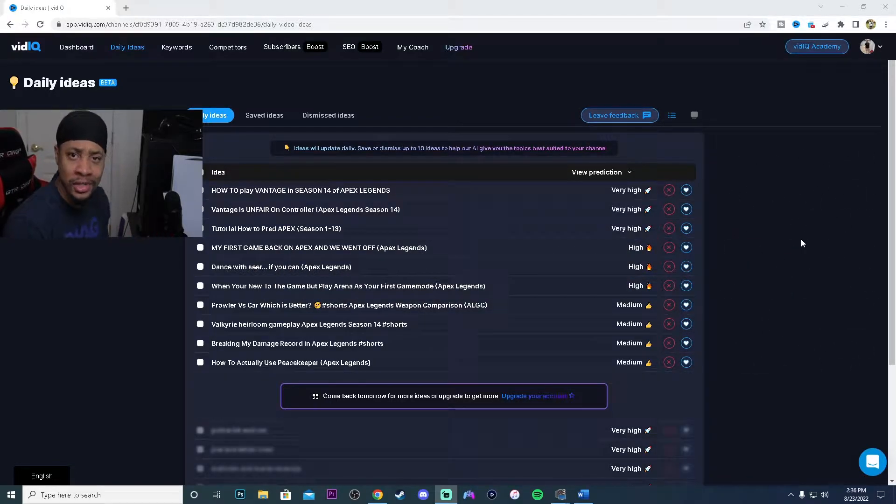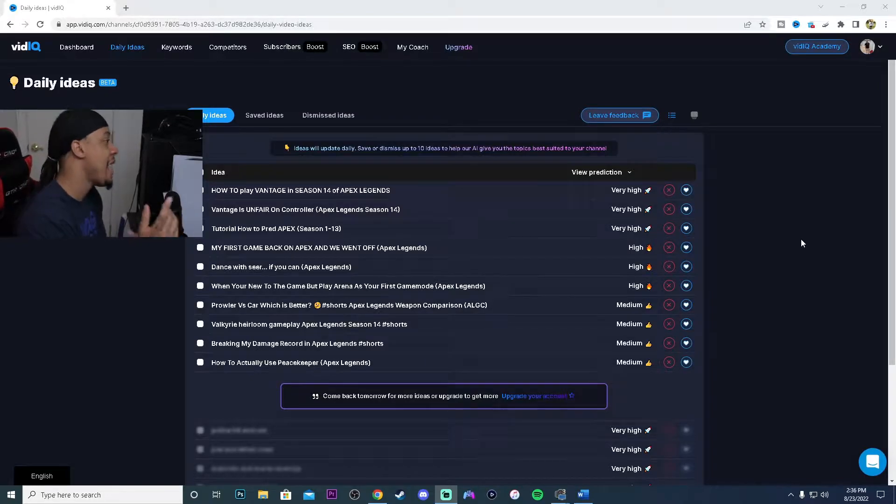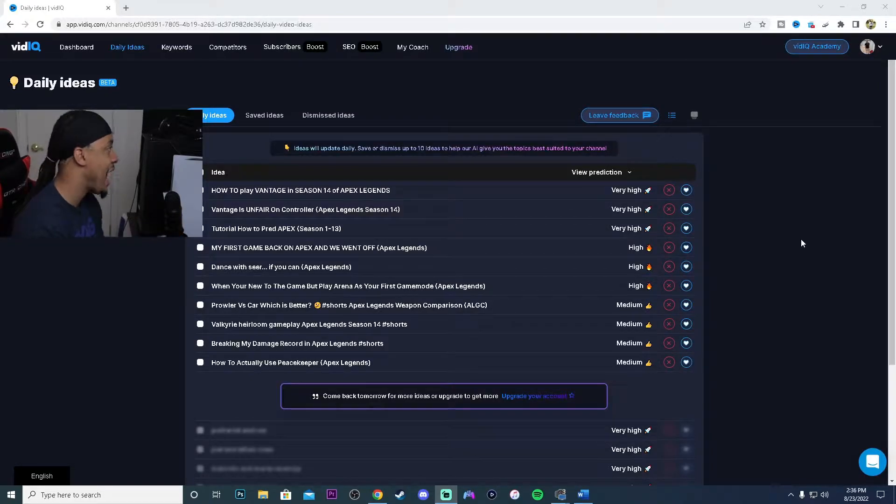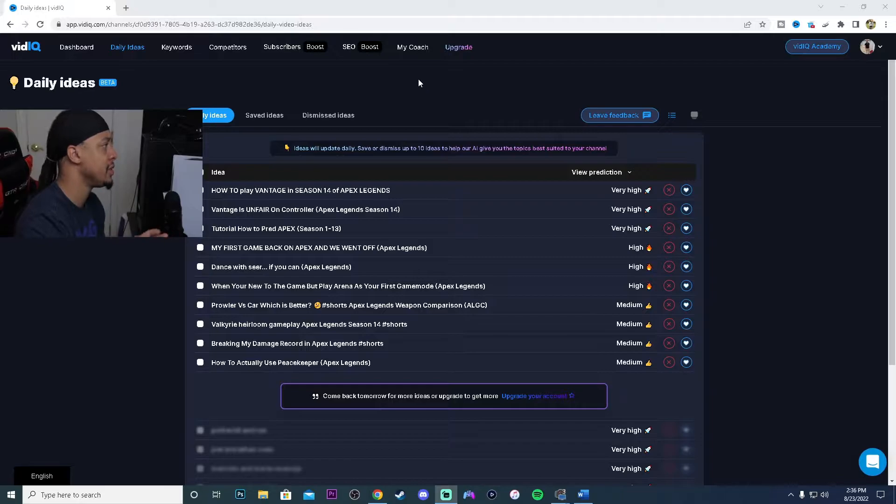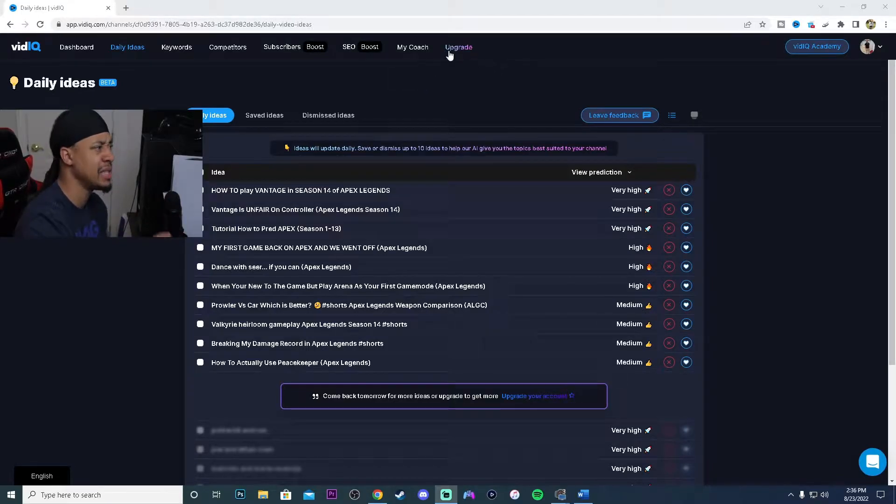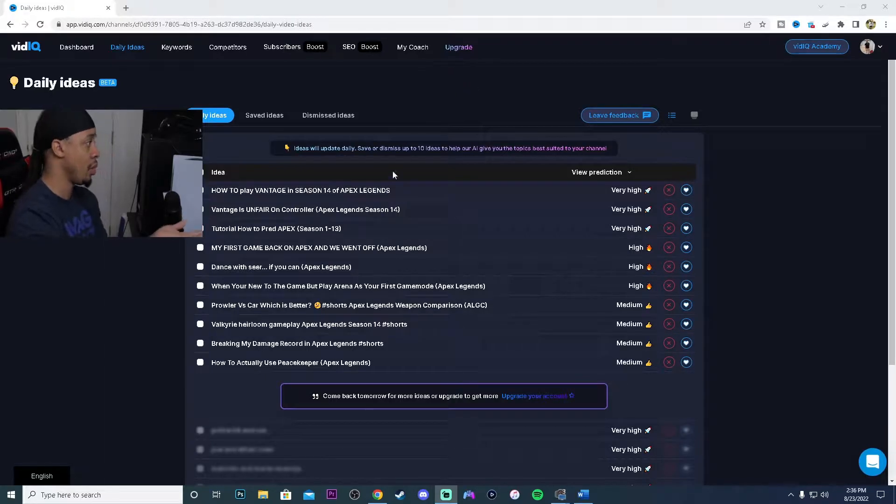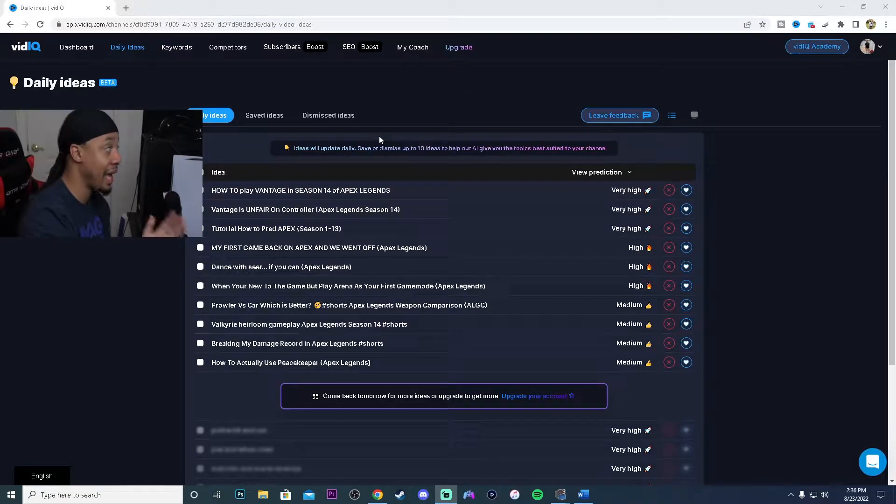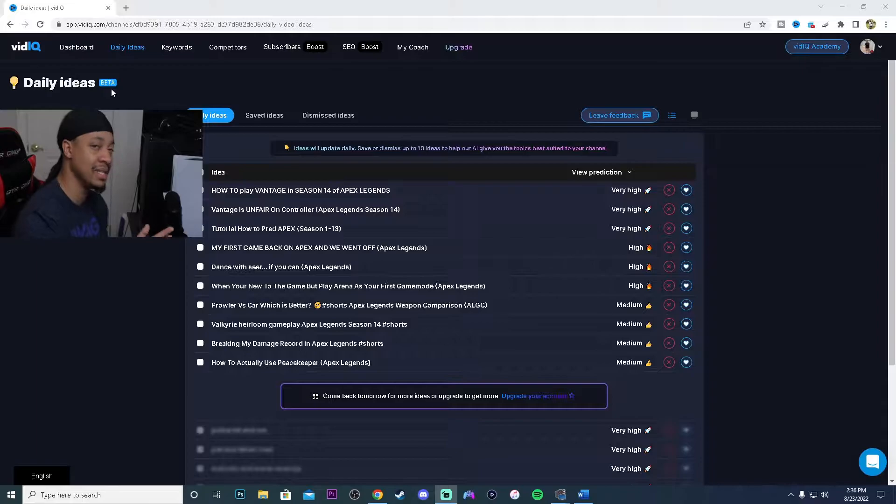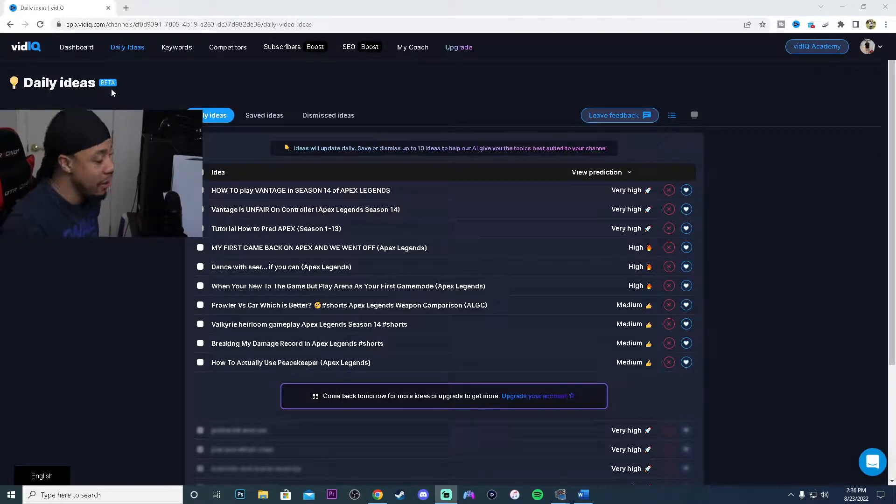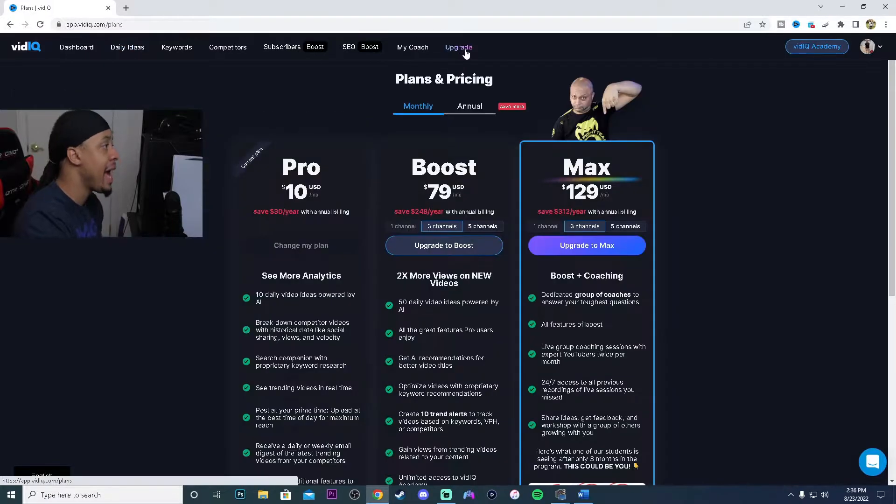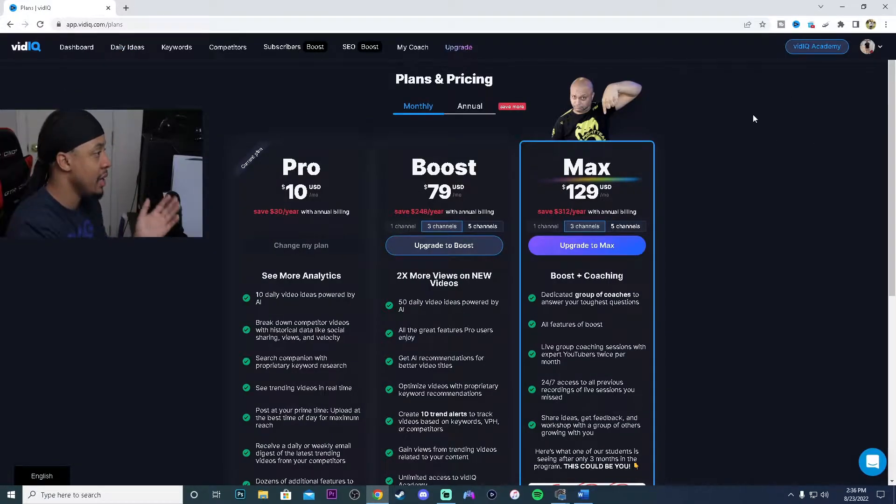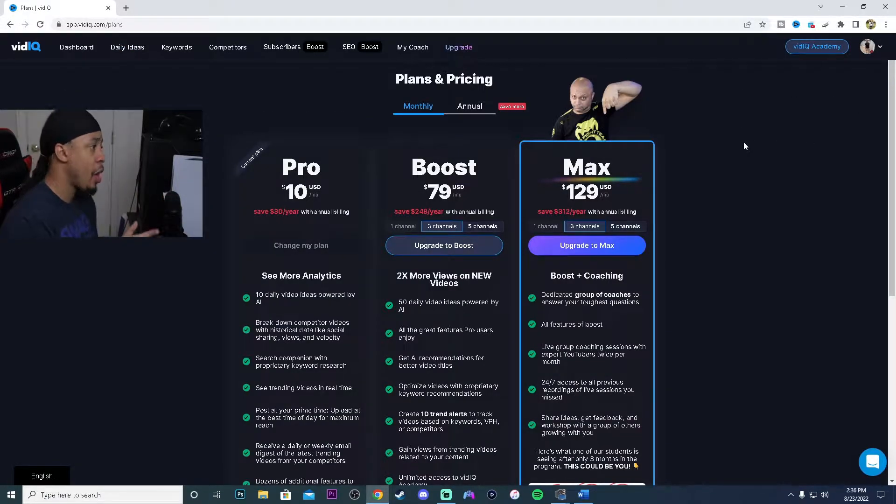Currently I do have vidIQ Pro, but there's a whole bunch of different versions. There's three versions besides the free one. One of the ways you can find video ideas is the daily ideas, but it's in beta so I wouldn't suggest it. Let me show you the packages before we get into anything else.